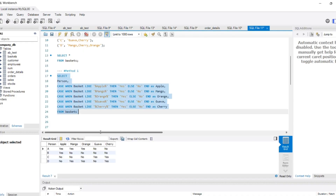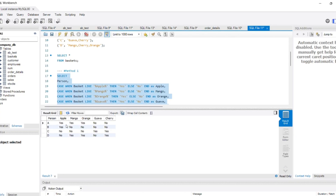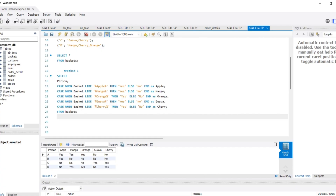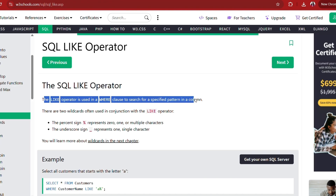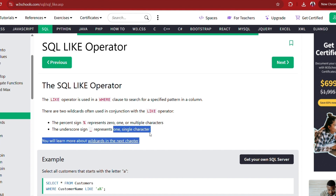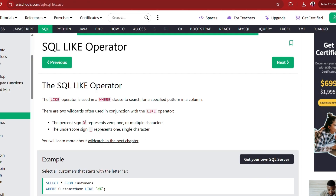So if I just run this query, let's see what we get as the output. As you can see, we have got our expected output — A, B, C, D — yes for apple, mango, and orange, and no for guava and cherry for person A. Similarly for B, we have got yes for apple and no for the remaining fruits. For C, no for apple, mango, orange, and yes for guava and cherry. The LIKE operator is used in a WHERE clause to search for a specified pattern in a column. The percentage sign represents 0, 1, or multiple characters, which is why we use it to search for fruit names within the comma-separated basket column.